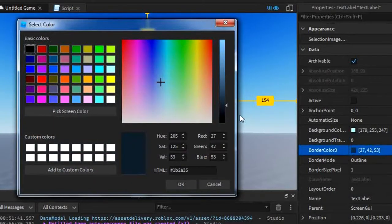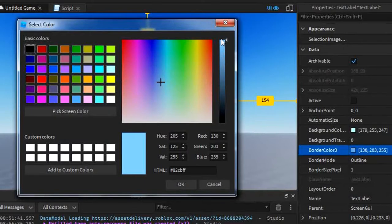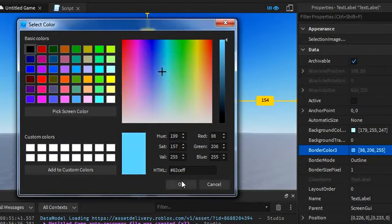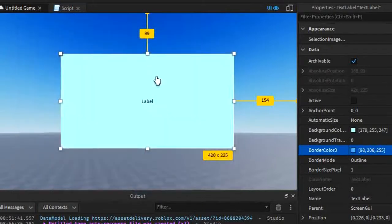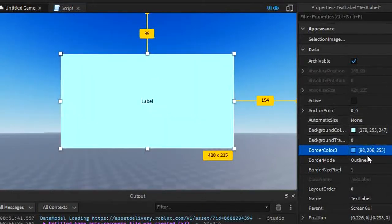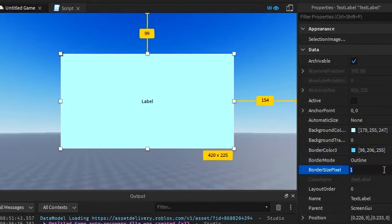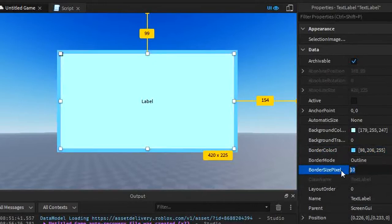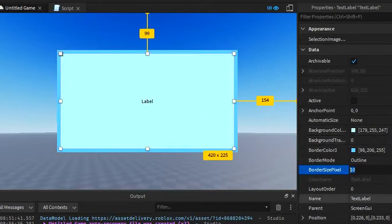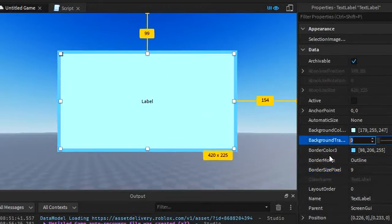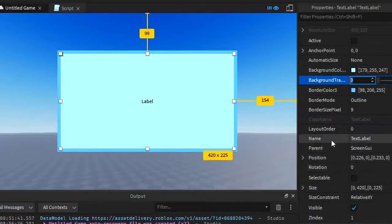Now for the border color, we can change the border to whatever we want. I'm going to make it a dark version of the other color here, so that it has a cool shading effect. Now we're going to go to border size pixel and make it a little bigger. I'm going to do 10. Yeah, that's pretty good. That's kind of it for the top.